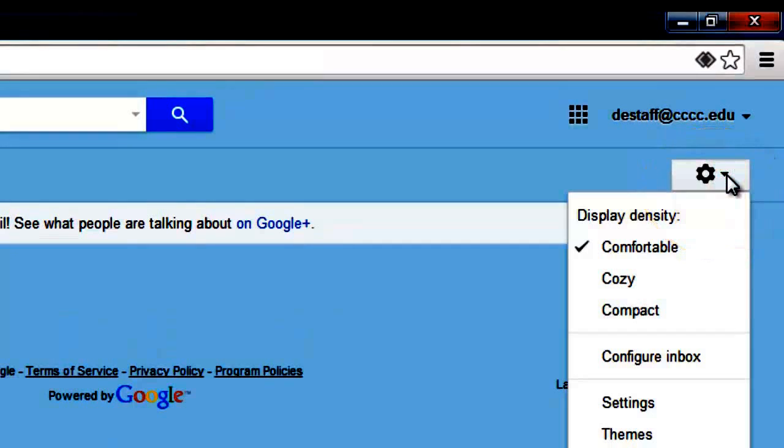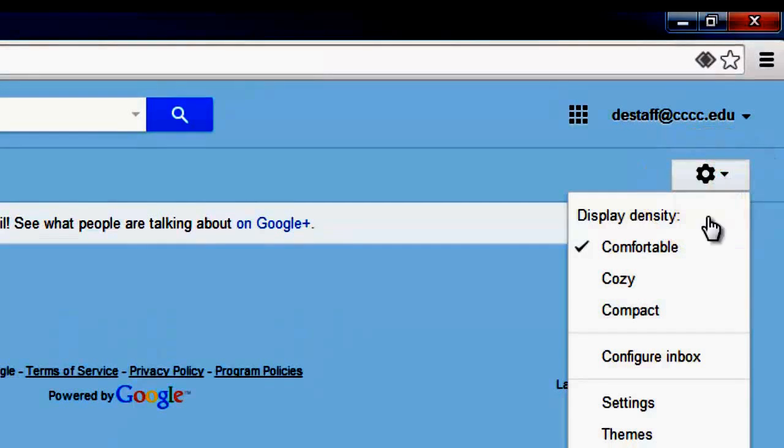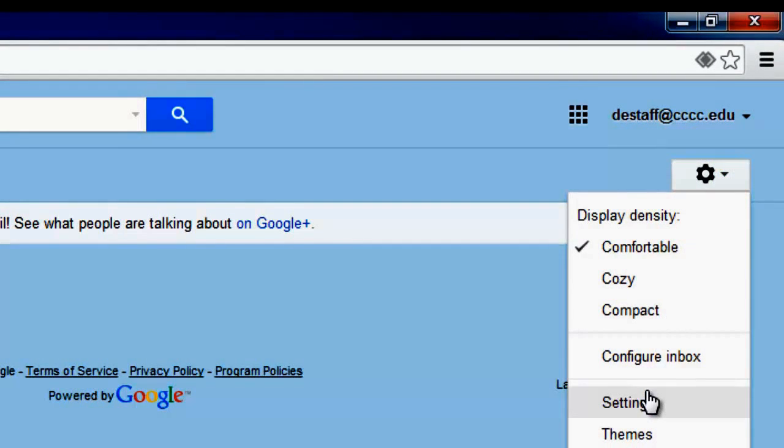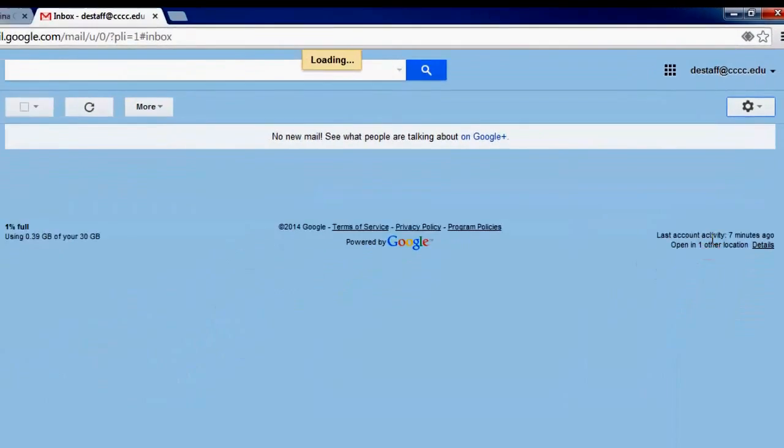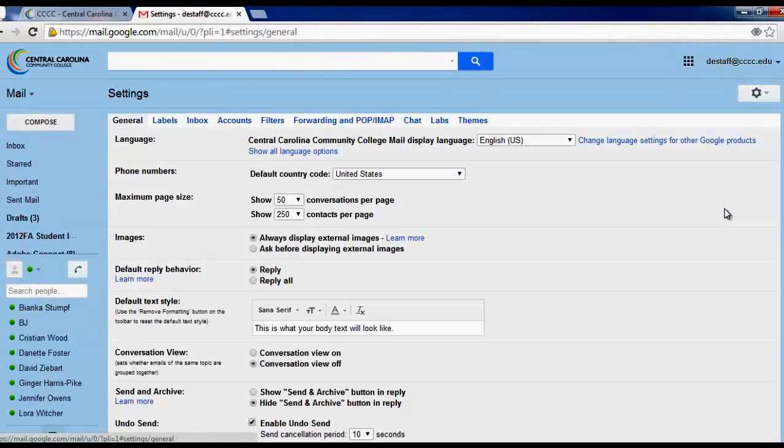A drop-down menu should appear. Click Settings. You should now be viewing the Settings menu.